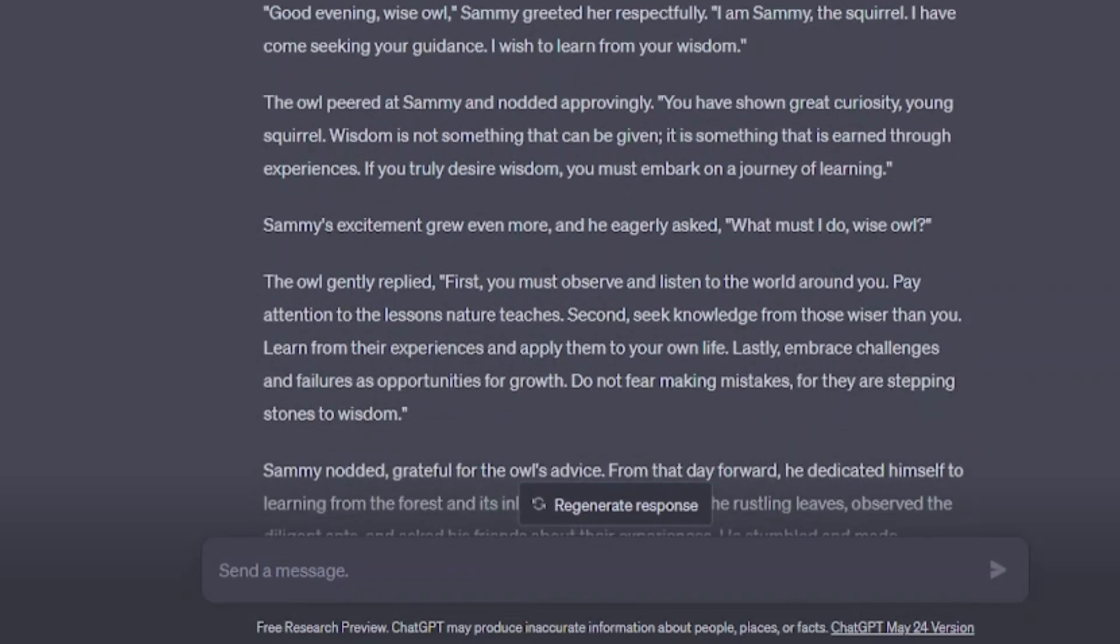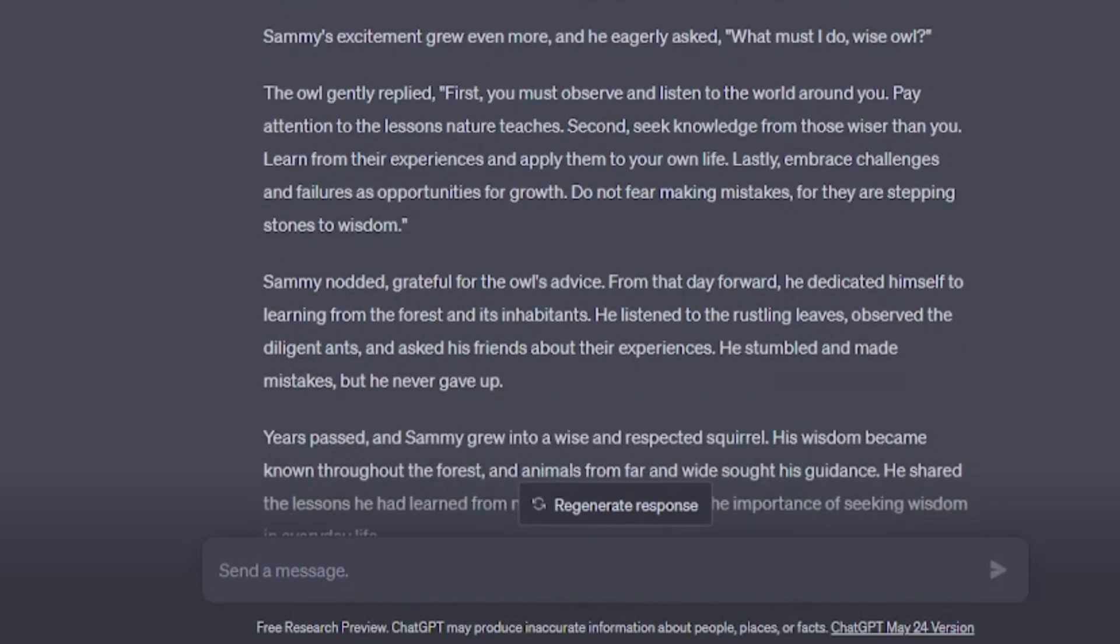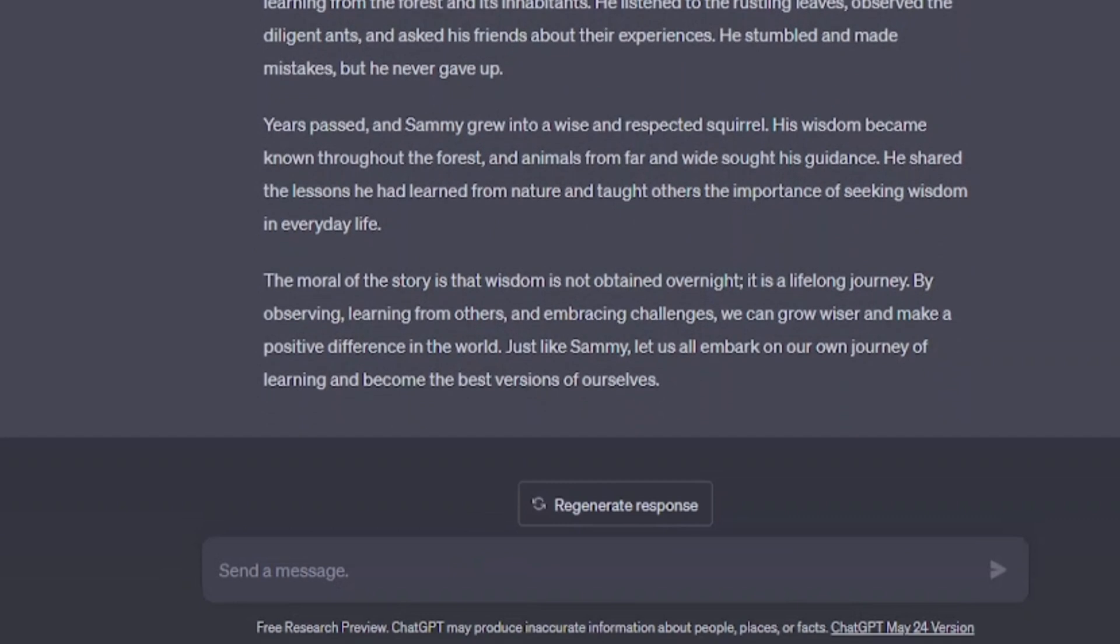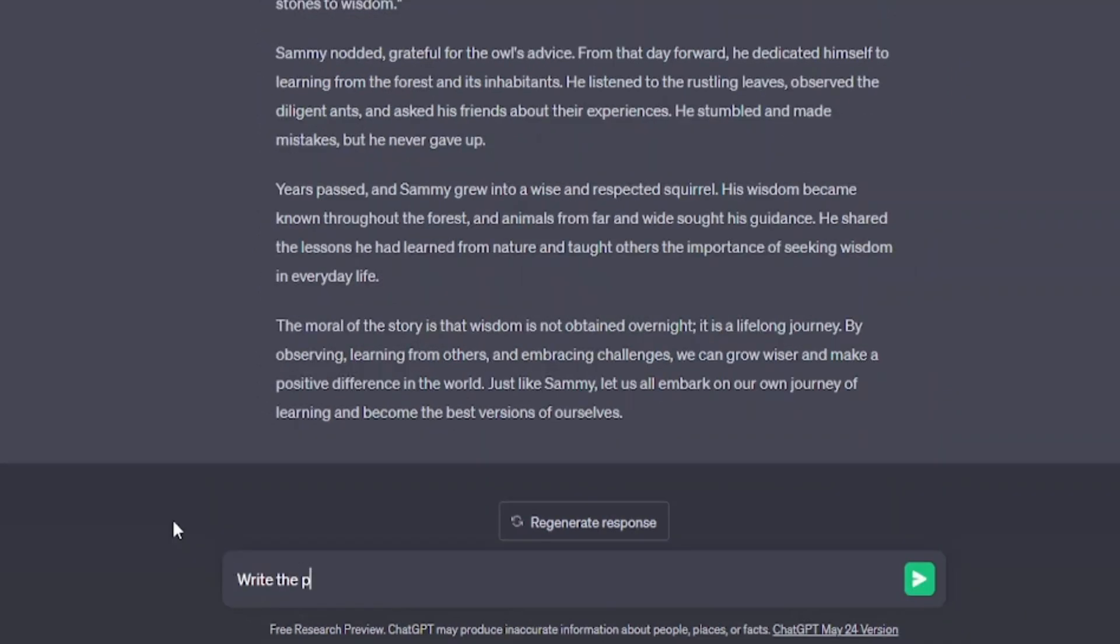Within a second our story was ready. Now, we have to generate images for our story. But we need prompts to generate images.